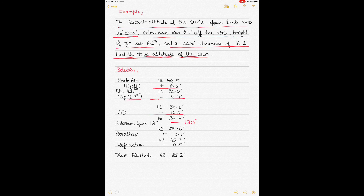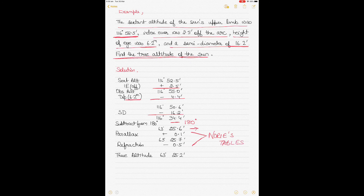Subtracting the smaller from the larger, we get 63° 25.6'. Then we apply the parallax and refraction corrections. You may wonder where these corrections come from — they are given in the Norris tables. If you go into the Norris tables you can find the parallax correction and refraction correction. These are for the sextant altitude after subtracting from 180 degrees. Once applied, you get your true altitude.